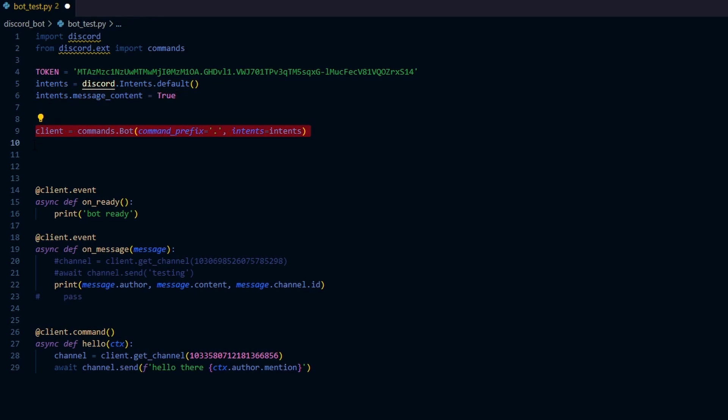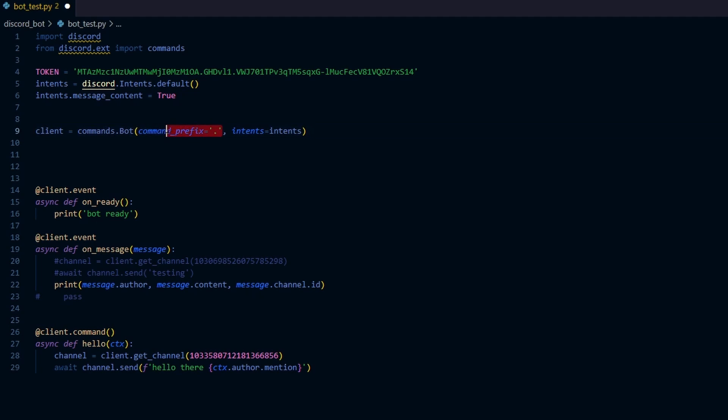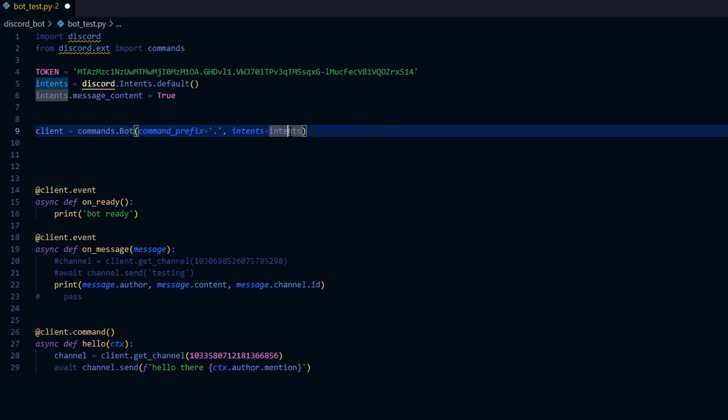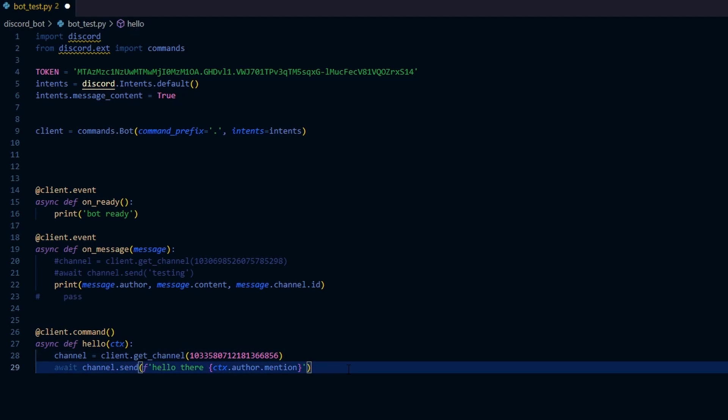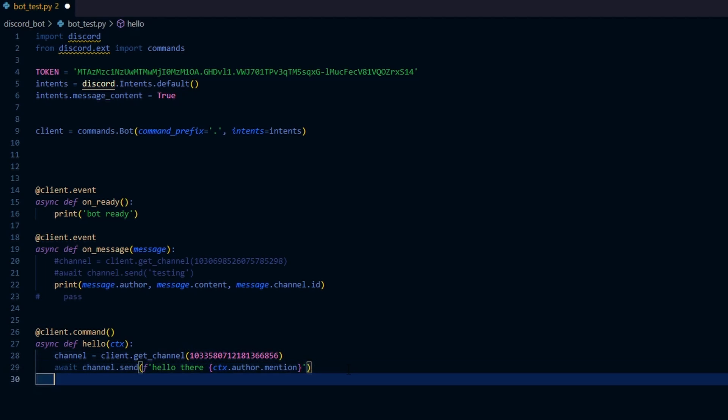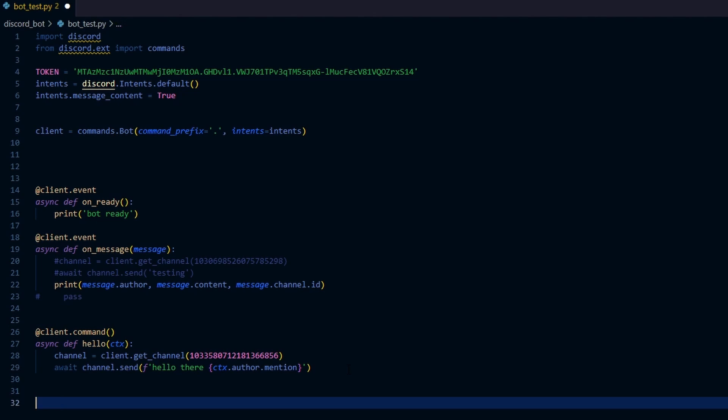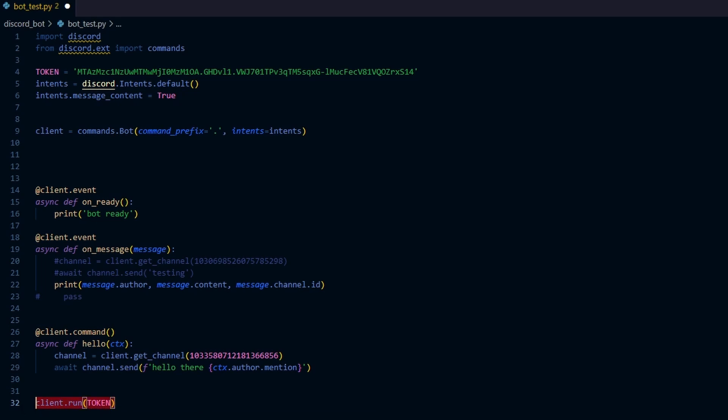The next line of code here, we construct the bot object by setting this command prefix equal to dot. We're telling the bot that whenever a user's message starts with the dot, then treat it as a command. We'll talk about this command later on. We also need to pass the intents into the bot constructor. So we're actually missing one line here. I'm going to add it to all the way the end of the code. Client.run and with the token. So this line here basically will start running the bot.